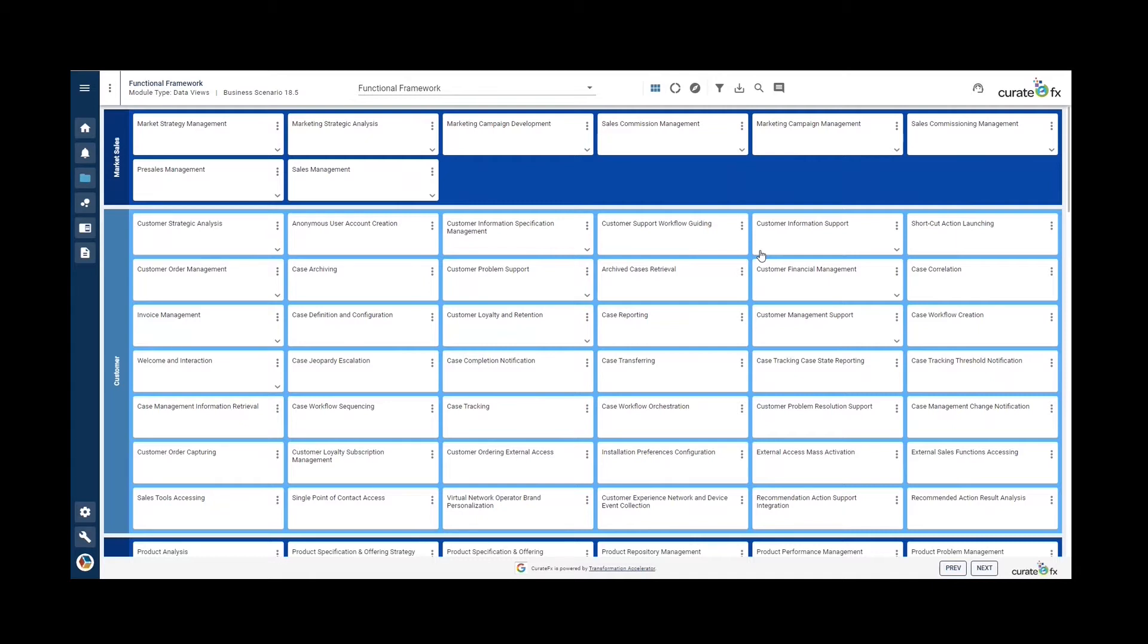The Functional Framework is a function map supporting the business process and producing or consuming information from the information framework of a service provider. The starting point is TAM, but the dependence from applications is completely replaced by ODA functional architecture.